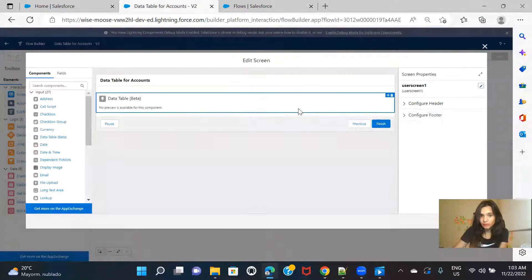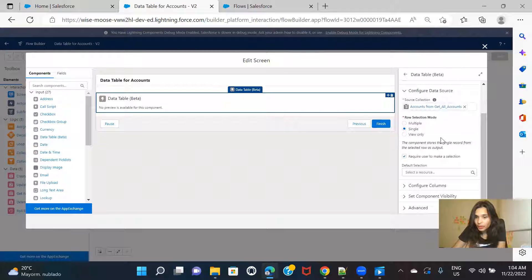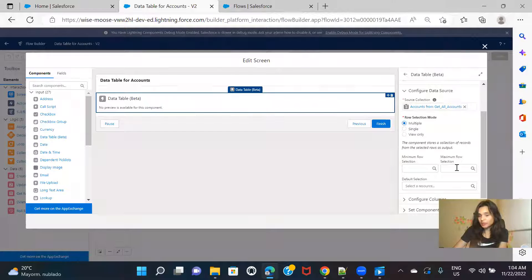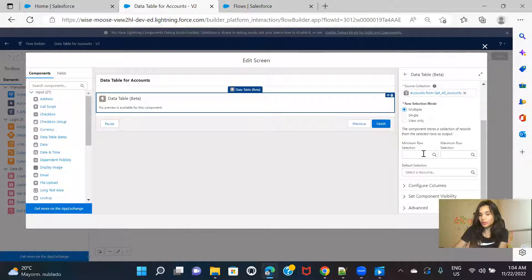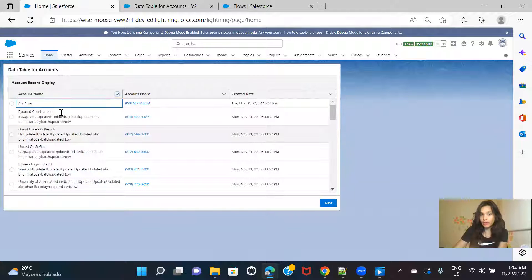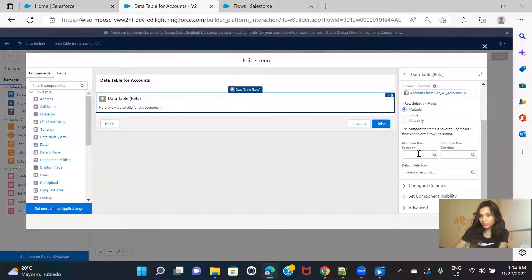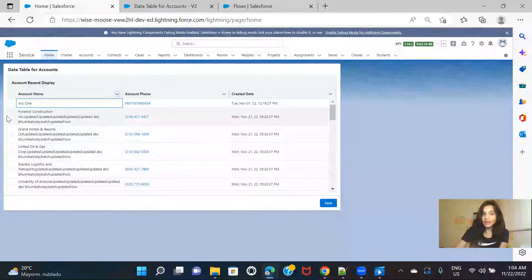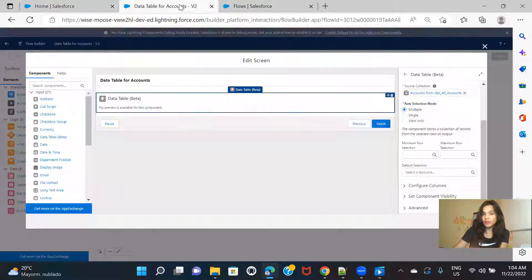Now let's check the multiple mode. In multiple mode you'll see checkboxes instead of radio buttons so you can select more than one row. You can set minimum or maximum selection. If you select minimum as two, the user has to select at least two rows. Maximum row selection means the user cannot select more than that number of rows. For example, if I define maximum as three and the user selects three records, everything else remaining and unchecked becomes disabled. Let's define minimum as one and maximum as three.